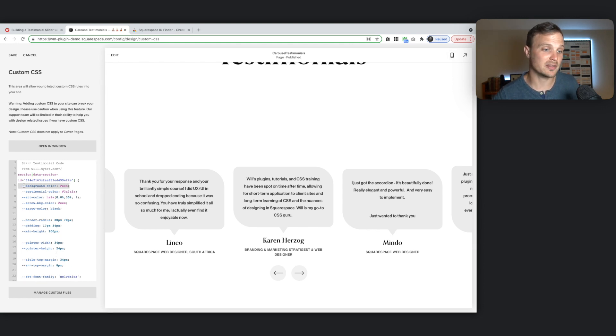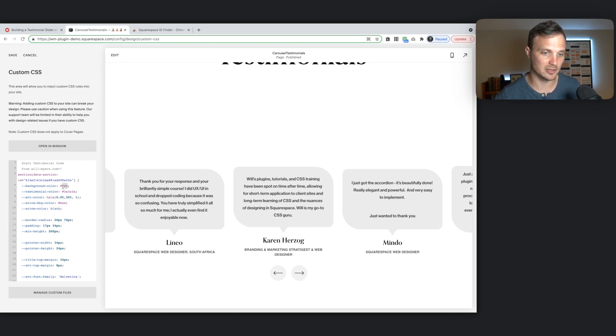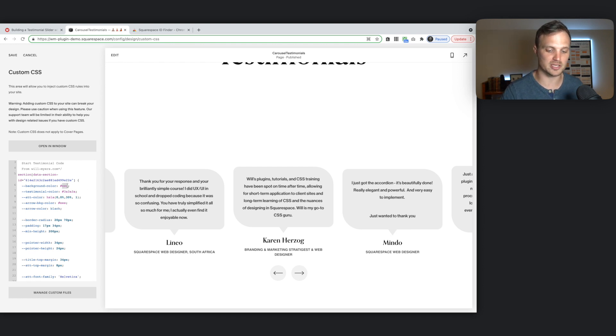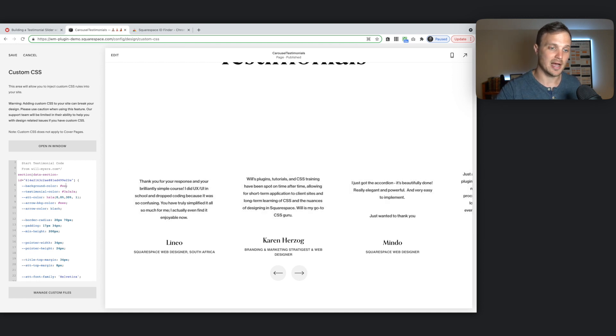So the first one, these first six or five is just the coloring. So let's just get our coloring right. So this is the background color of the testimonial bubble right there. So you can change that to whatever you want. Any color value, hex, RGBA, HSLA.